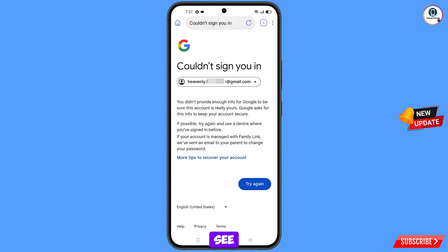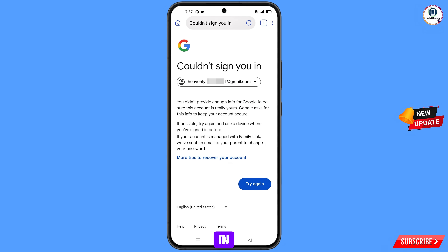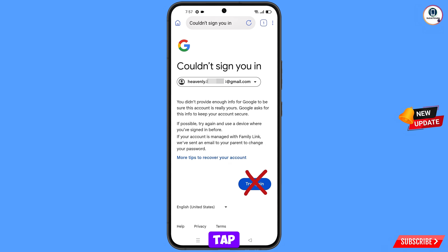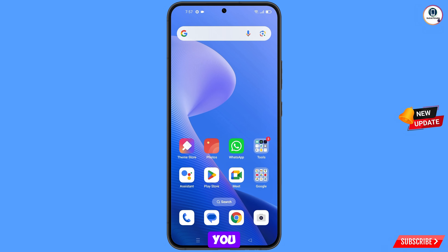You will see this error: "Could not sign you in." Keep in mind — do not tap on Try Again. If you tap Try Again repeatedly, your Google account will be locked. Simply minimize from here.